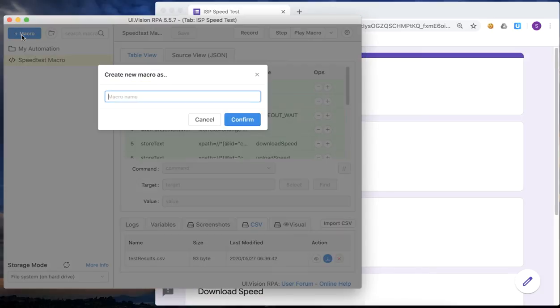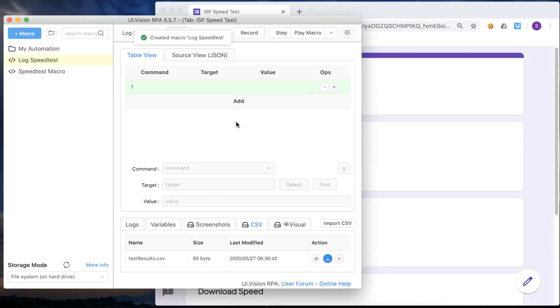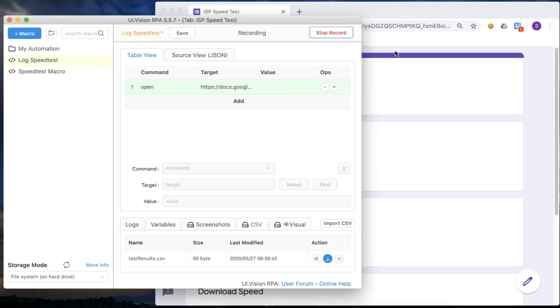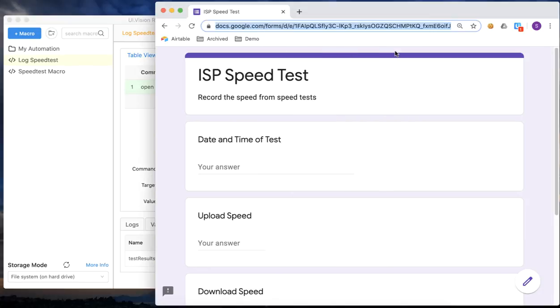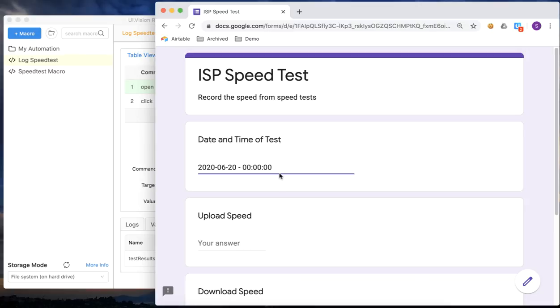First we'll start with creating a macro, a new macro, and we'll call it log speed test. Okay, now that we have an empty macro, what we want to do is to start by recording the steps of submitting a form. Now I've created a Google form which you can access by the link down below the video later, but essentially it will bring you to this ISP speed test form that I've created and put online. And now I am typing in some dummy data into every field of the form and just walking through the steps of submitting that form while UI vision is recording all these activities.